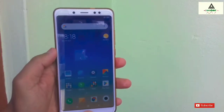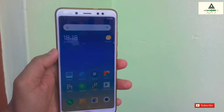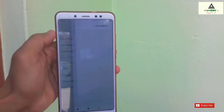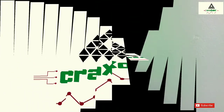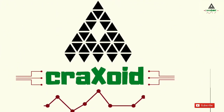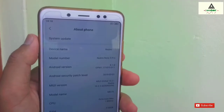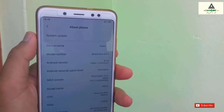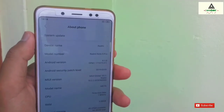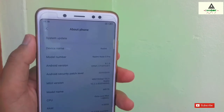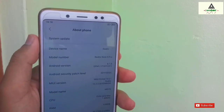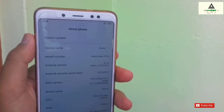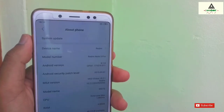How to install Masic X 4.1 ROM on Redmi Note 5 Pro. As you can see, this is Redmi Note 5 Pro and I'm on MIUI Global Stable version 10.2.2.0 right now, and I'm going to install Masic X 4.1 on it.